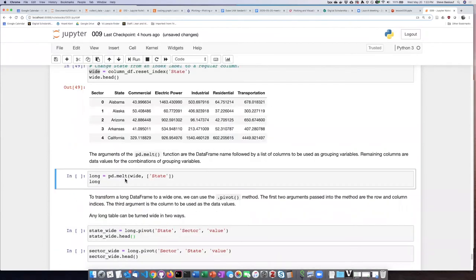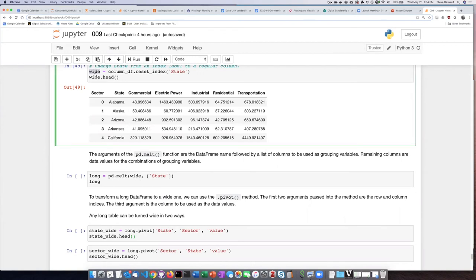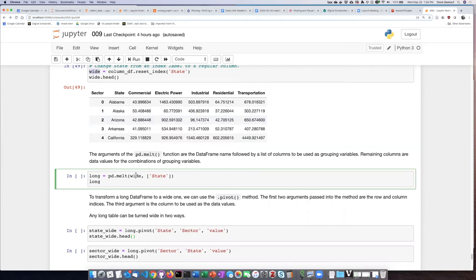So the values that I have to pass into the melt function - the first argument is the name of the data frame that I'm passing in, and so it's called wide.